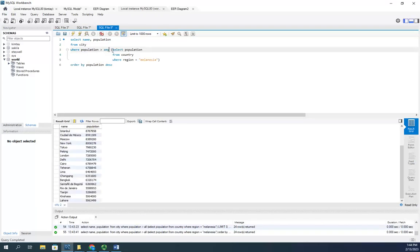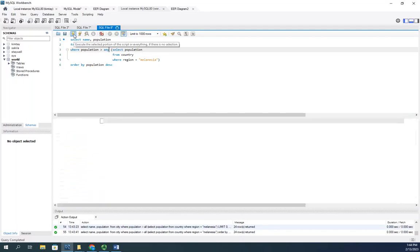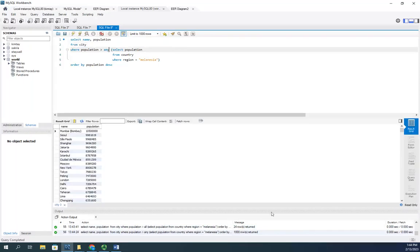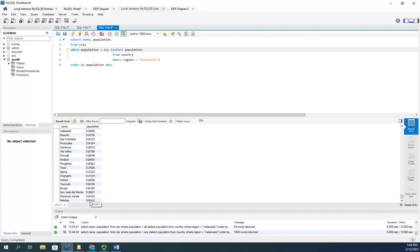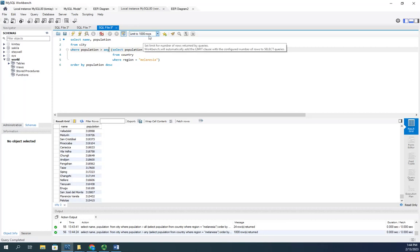And if I scroll all the way down to the bottom, we'll see the last one here is 315,000. There would be more because we're set to only return, right here, limit 1000 rows. So there would be more, but we see that 315,000 is greater than either New Caledonia or Vanuatu.